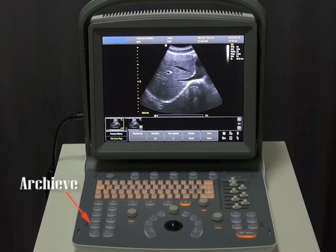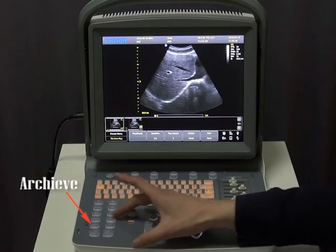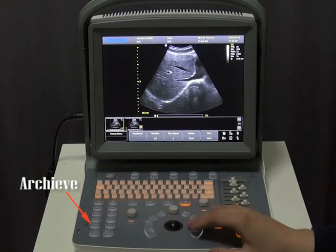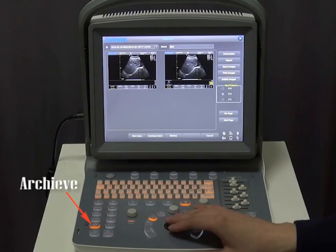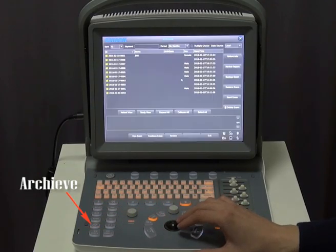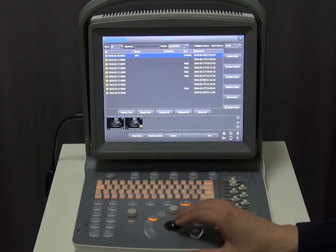As the images have been saved in the machine, we have several ways to export them. Press the archive key and select Archive. Then you can choose to send or backup the images.